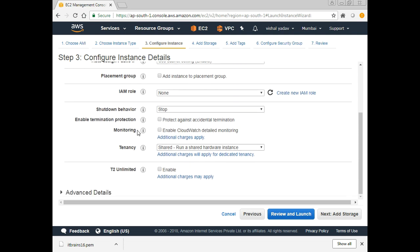Next option is Shutdown Behavior — when I click the shutdown button, what should happen? There are two options: Stop and Terminate. I want the machine to be stopped rather than terminated. Enable Termination Protection — when you check this box, AWS ensures you don't terminate a machine accidentally. Even if you try to terminate, it will ask you to first go to the instance settings and remove the termination protection option, and only then can you terminate.